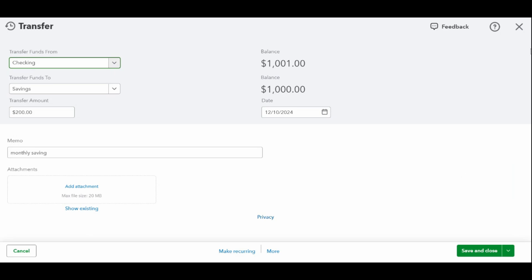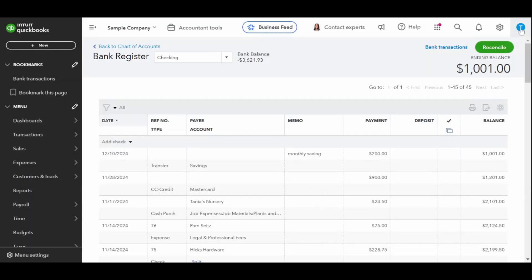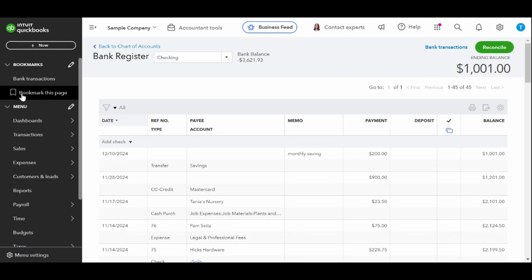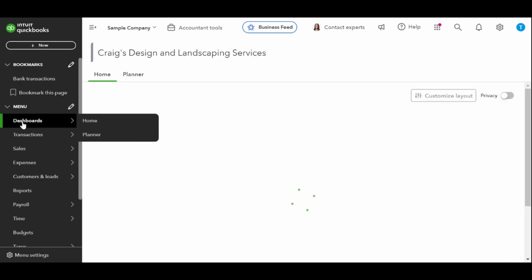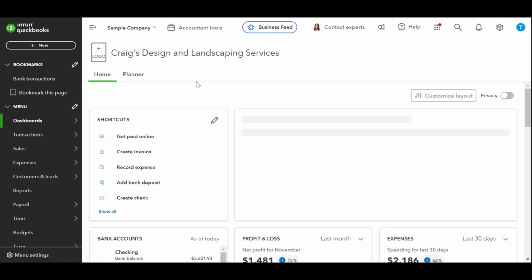One reason why QuickBooks Online is awarded to be the overall best small business accounting software is because of its excellent fund transfer feature that helps you easily move money between your accounts with just a few clicks. I recommend that you use this feature especially if you have multiple bank accounts.